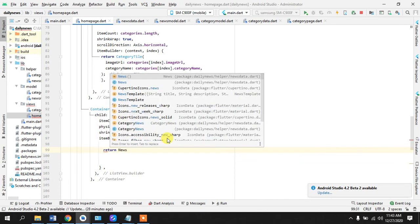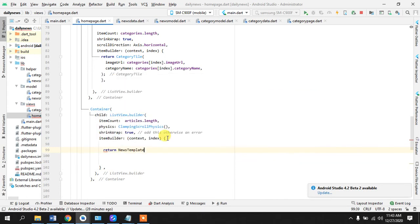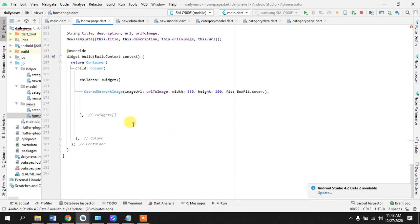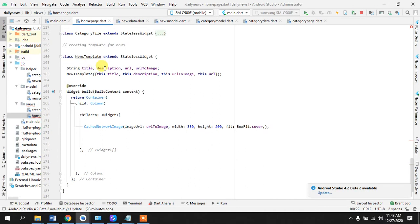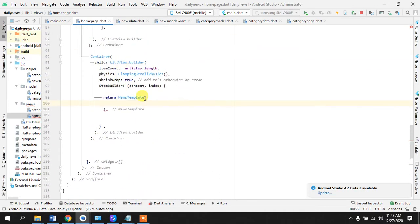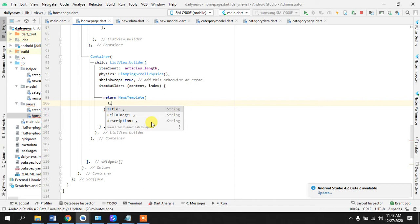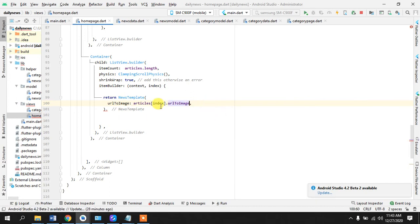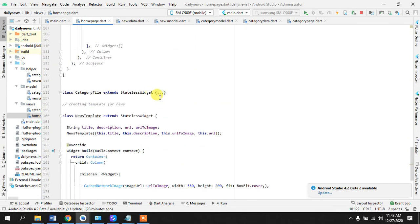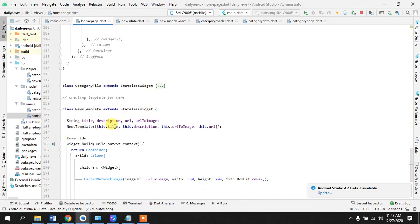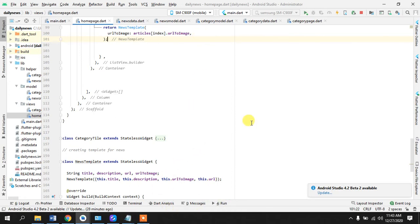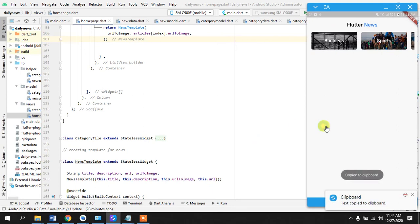Okay here we are, we have to return our news template right. So within news template we had created a constructor below, we have this constructor here. So what we have to pass is we have to pass URL to image first, articles according to the position, I had explained what index is, URL to image. And if I add this in this constructor required then this method will not run but I haven't added that so it will run anyway.